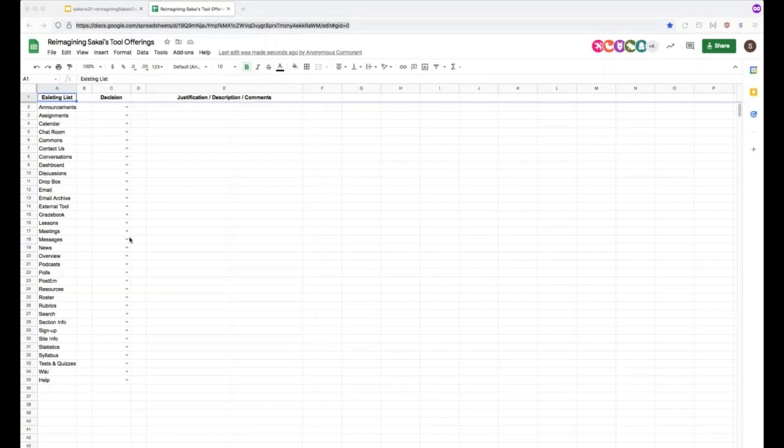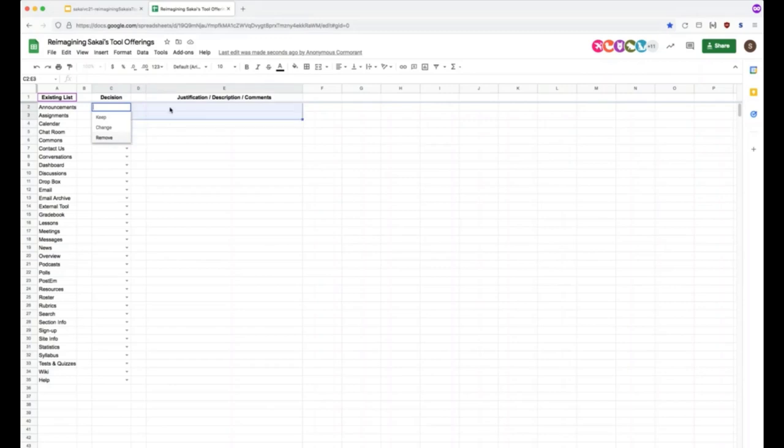And so find your sheet at the bottom. And then as I said in the description, what you'll do is you'll go down the list of tools. So here's the existing list of tools. And there's a little drop down and you can select one of our three options. And then there's also the justification area that you can put there. And if you can't find the sheet that you're looking for, just let Michael or I know, and we'll try to find that for you.